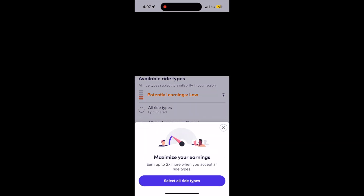Now, once you do this, you will see a note saying, hey, don't do this. The best way to make a ton of money driving for Lyft is to do all types of rides.